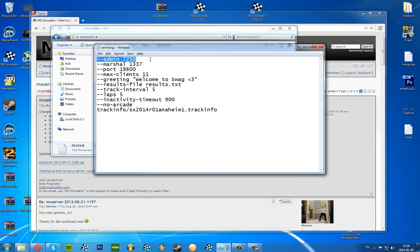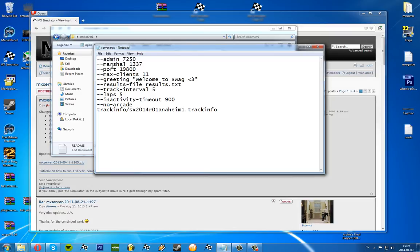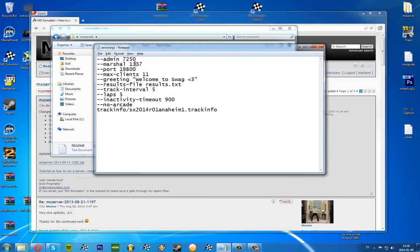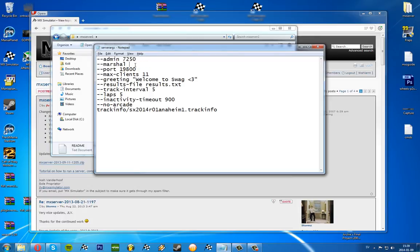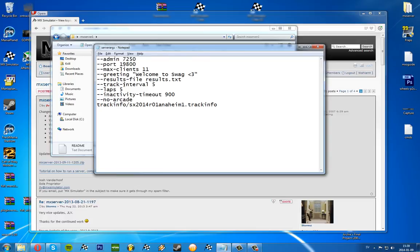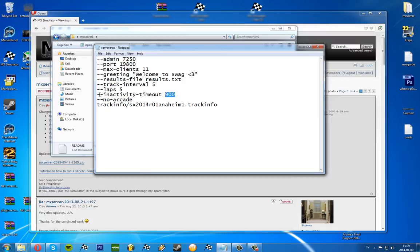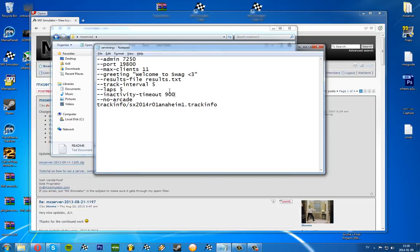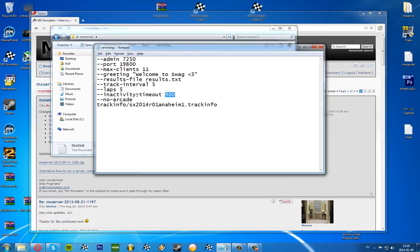Dash dash admin sets the admin, dash dash marshall sets the marshall, and then you of course need the UID after these ones. This is just a random one I put in, it could be anything, just a UID. Also we have inactivity timeout. This is measured in seconds, so in this case if a player hasn't been active for 15 minutes or 900 seconds, he will be disconnected. 900 seconds is by default.